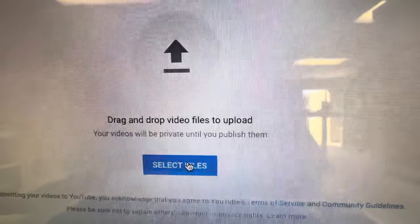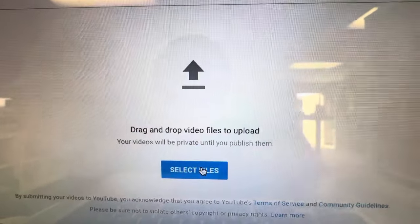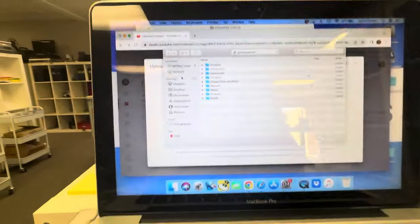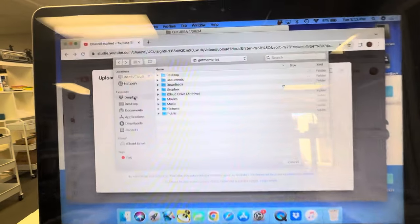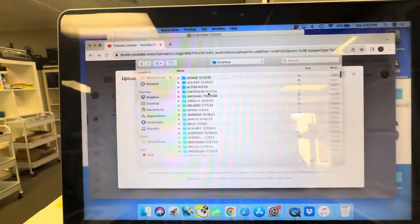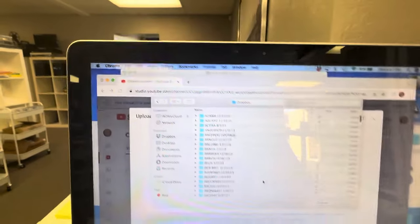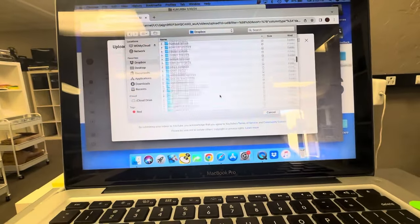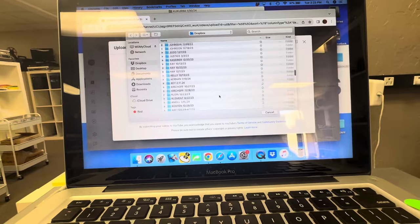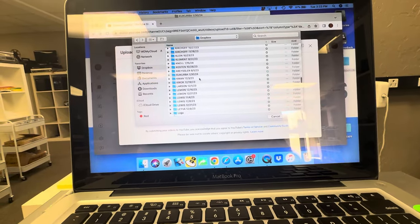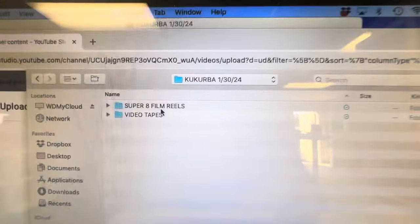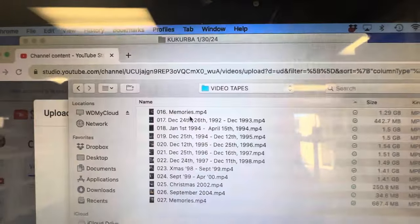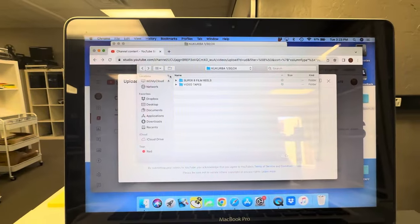Select files, give it a second. Now this particular customer is on Dropbox. Let's have a look here. I've got to go through. Okay, so super eight film reels.